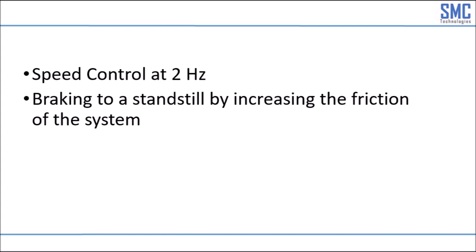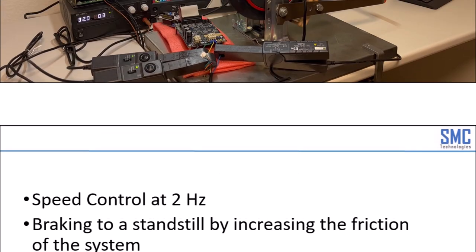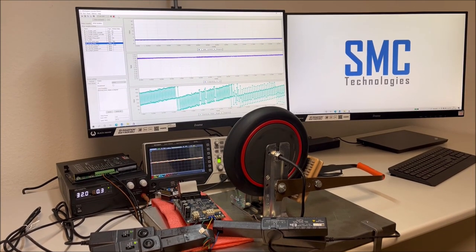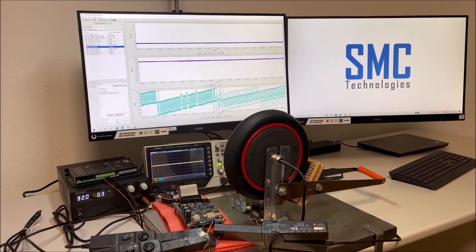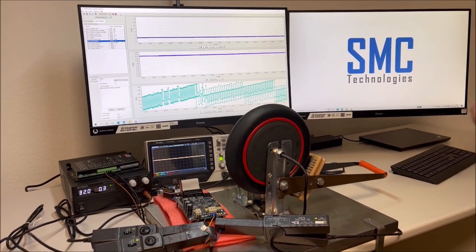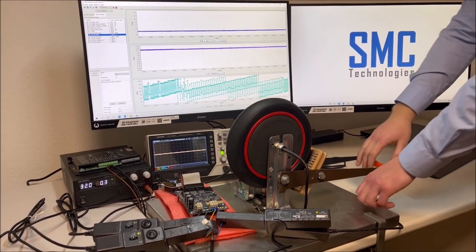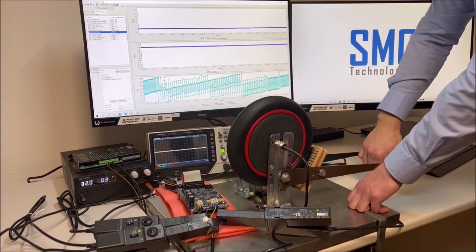The next clip will show the drive operating at a constant target speed of 2 Hz while the friction of the system is increased forcing the motor to stop.